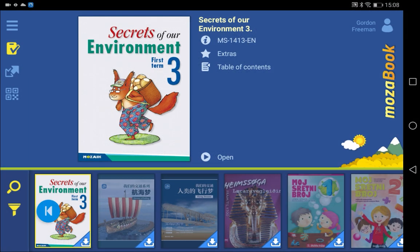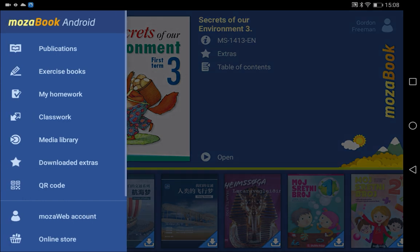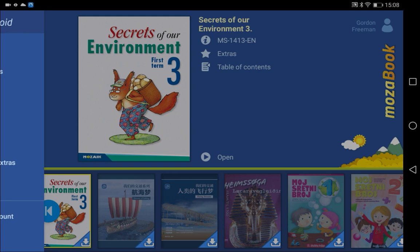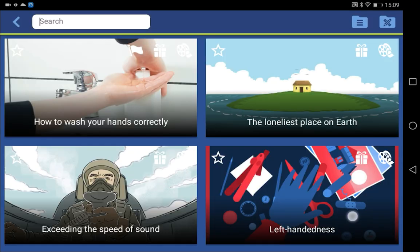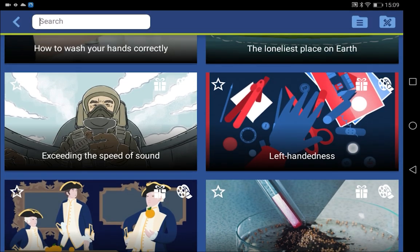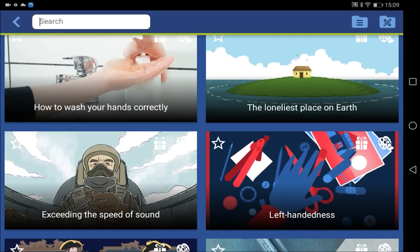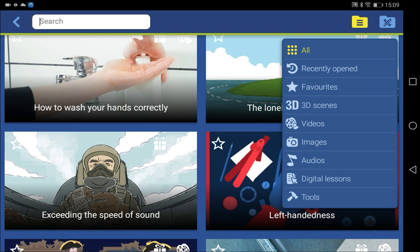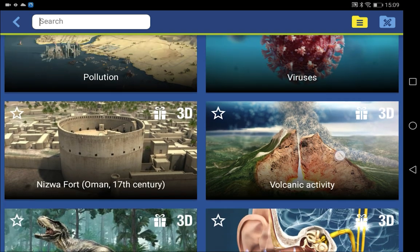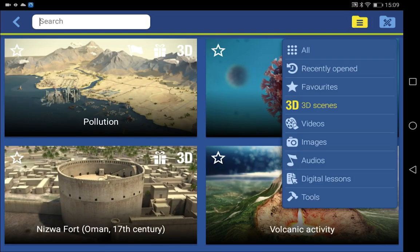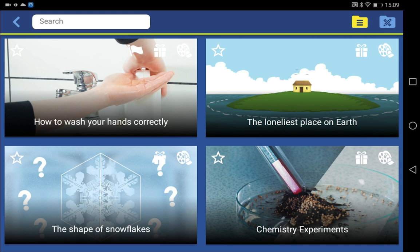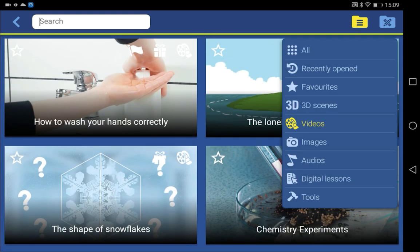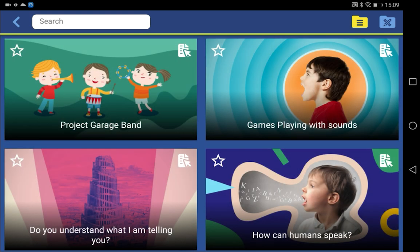Besides books, you can find a media library in the app, which allows you to see all the interactive content available on MozaWeb. You can list them by type, for example, 3D scenes, videos, or digital lessons.